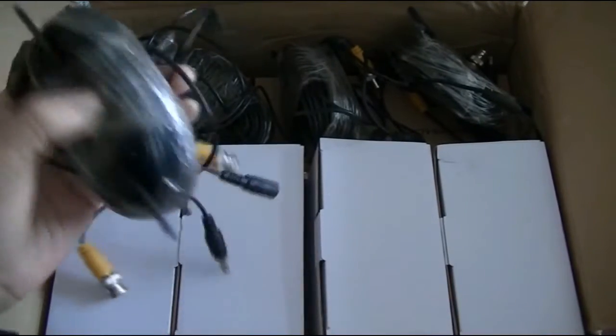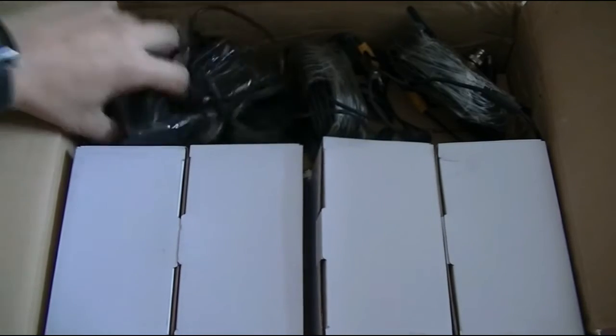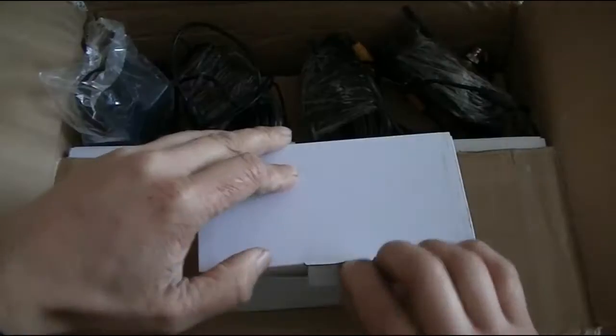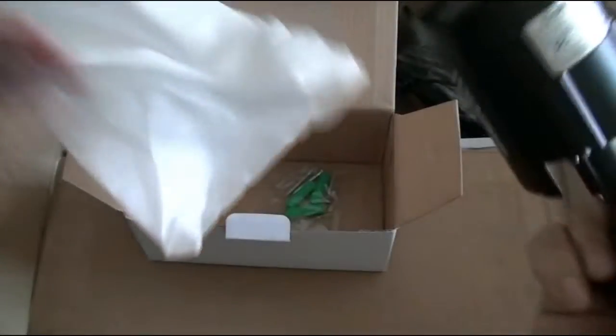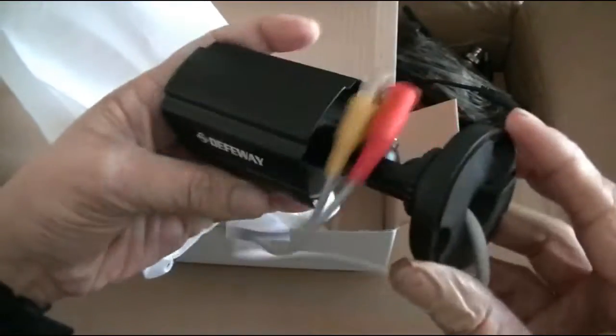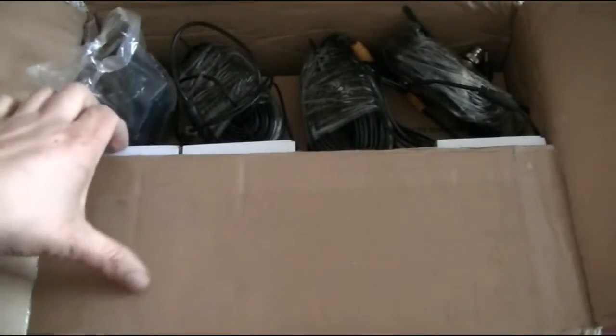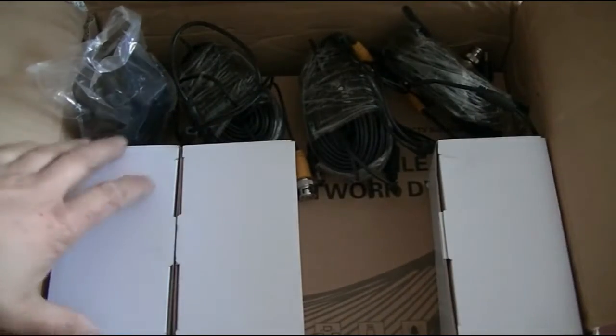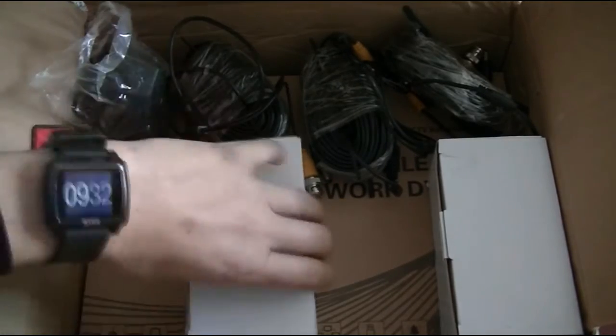It includes power supply, and these are the cameras—small, nice, neat little cameras. Underneath is the recorder.